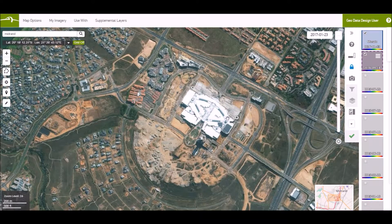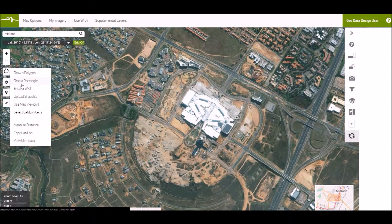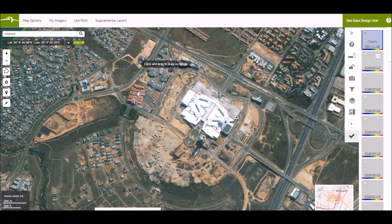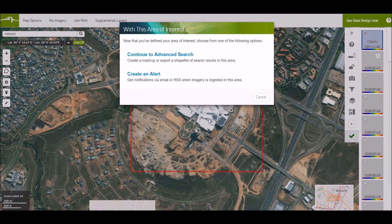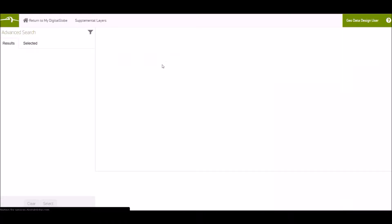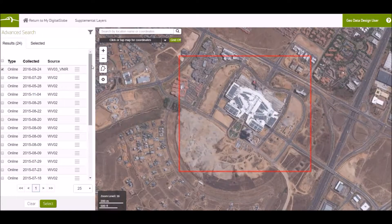Now I'll define an AOI and export it and open it within ERDAS Imagine. So you can define your area. Here you will select Continuous Advanced Search, where you will then have the choice to select between all the images that are available over your AOI.